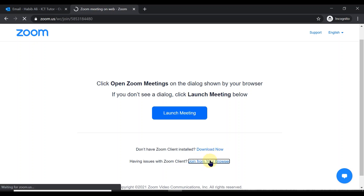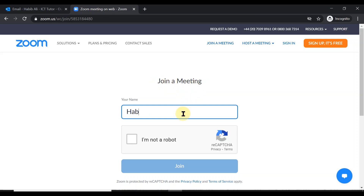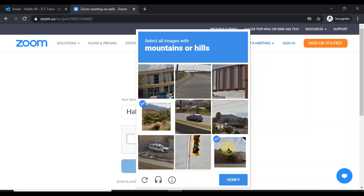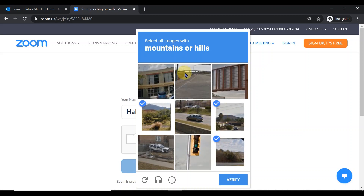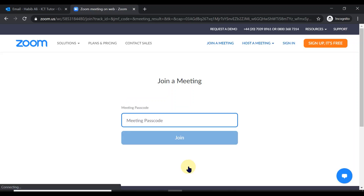Clicking 'Join from your browser' lands me on the page again where I need to input my name before joining the meeting. Please make sure you type your own name so the host can recognize who you are. Like before, I need to confirm I'm not a robot. This time I'm looking for mountains or hills — click on any that you can see, then click Verify and you will get a tick. Now you're ready to click the Join button.